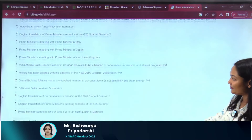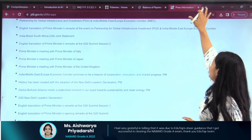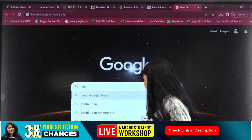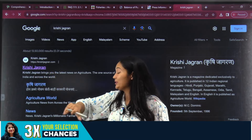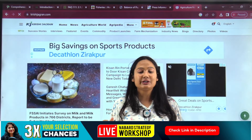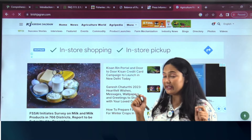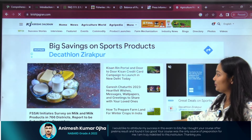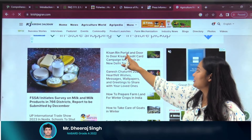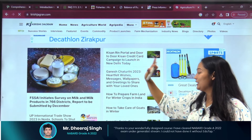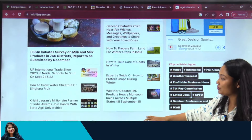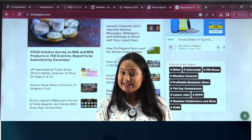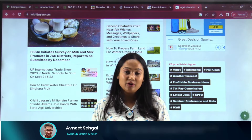Another source is Krishi Jagran. Open this website and you will get all the relevant information related to NABARD — specifically ARD, Agriculture and Rural Development. Give a little more focus to agriculture news. Examples of content include: 'Kisan Rin Portal' and 'door-to-door Kisan Credit Card campaign launched in New Delhi.' For Phase 2, you will also get articles important for your essay and the ARD static part of your Phase 2 paper.